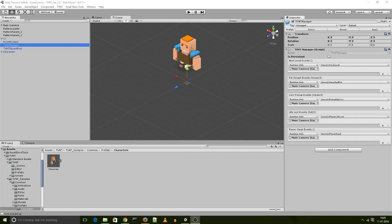Hey this is Shane with BitBison and I'm going to go over the function of the TVNT manager. Now the TVNT manager is another change that was implemented in version number 1.2.